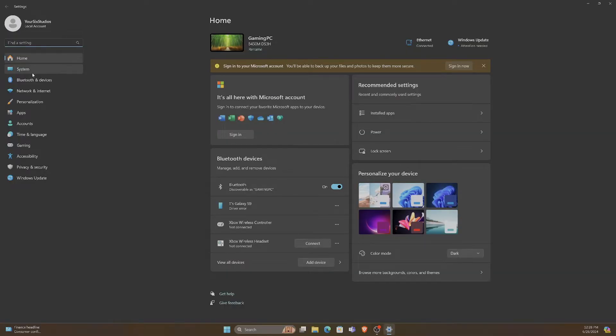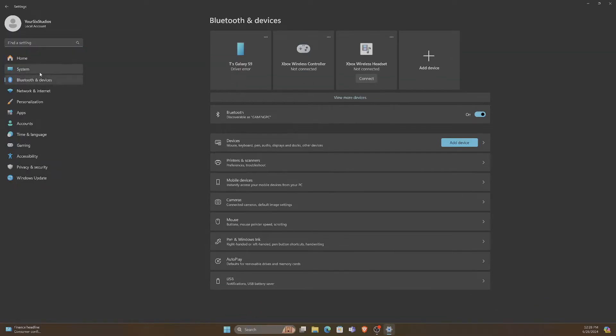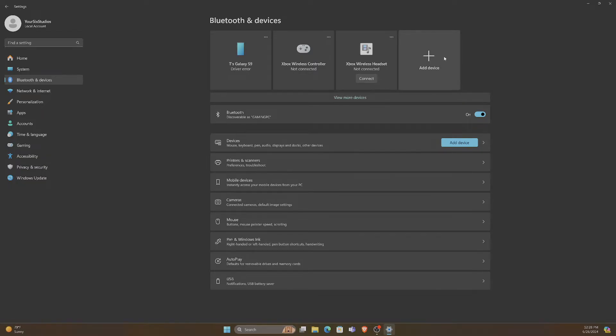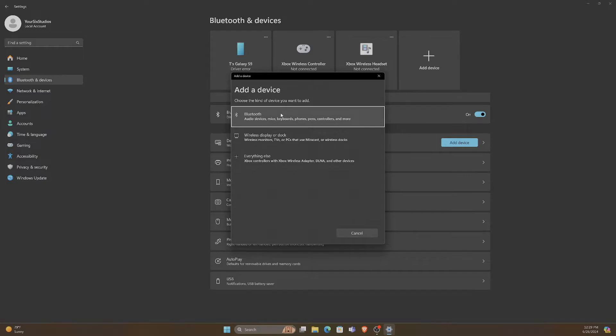Now under here, let's go down to Bluetooth and devices. Then go to where it says view more devices or add a device, and then go to Bluetooth.